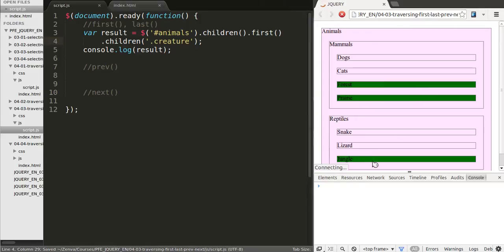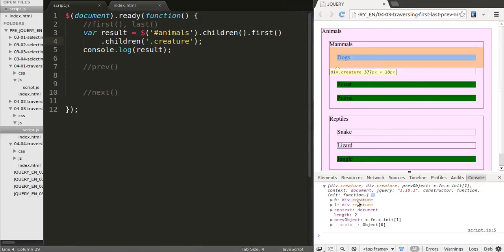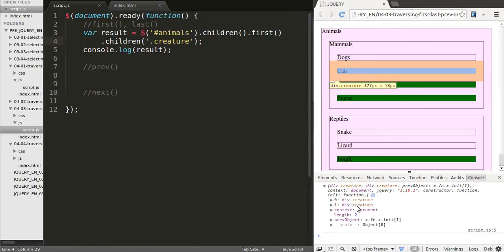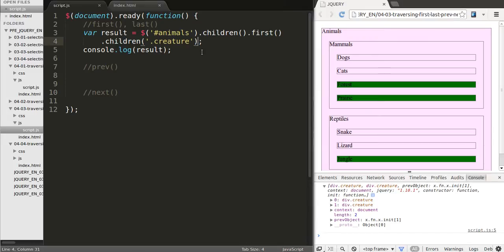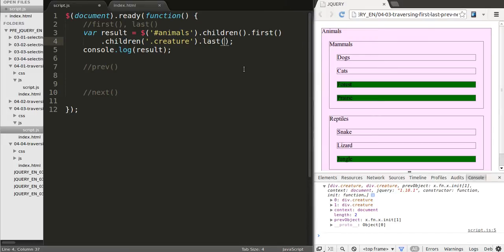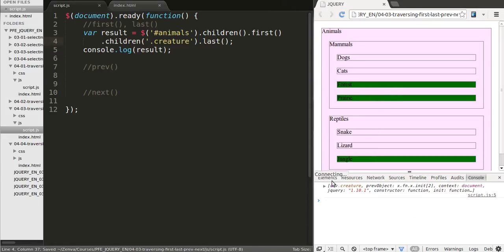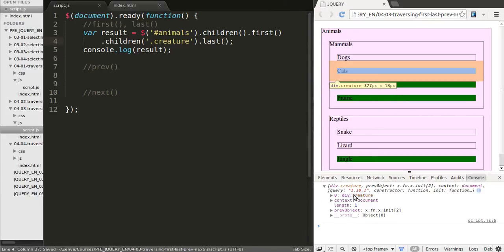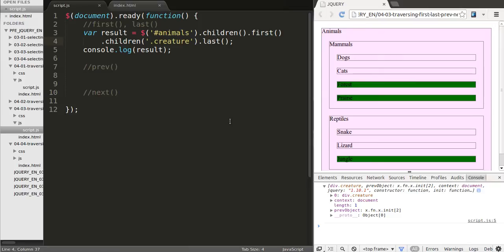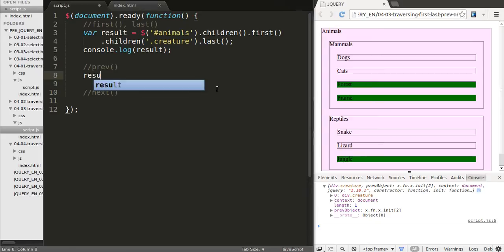That will give us only dogs and cats. And now which one of the two we want? We want the last one and that will take us to the element we wanted which is cats. Now that you've selected cats it's up to you what you want to do with it. If you want to animate it, modify the DOM, read some value, read some attribute, attach an event, any of the many things you can do.